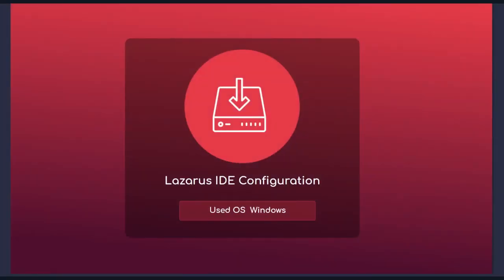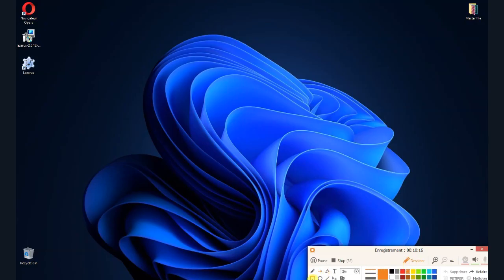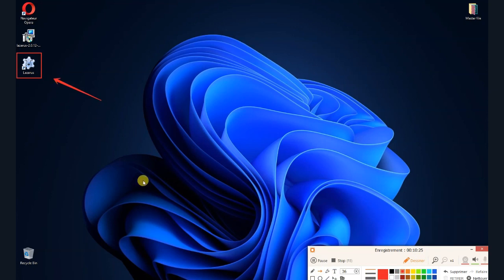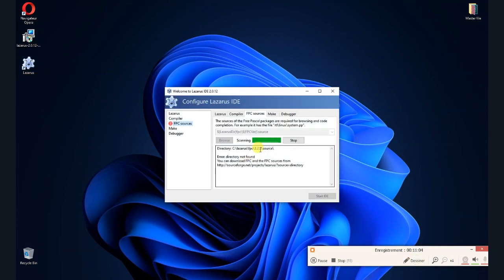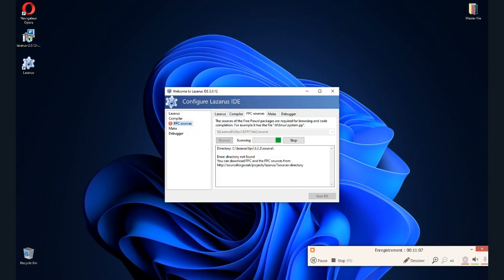Now let's get into the configuration, but before we will fix an FPC problem in the new version. Double click on Lazarus icon on the desktop and wait for it to show the first window of pre-configuration. Double click on Lazarus as you can see, we have an error alert in the FPC resources due to some bug.